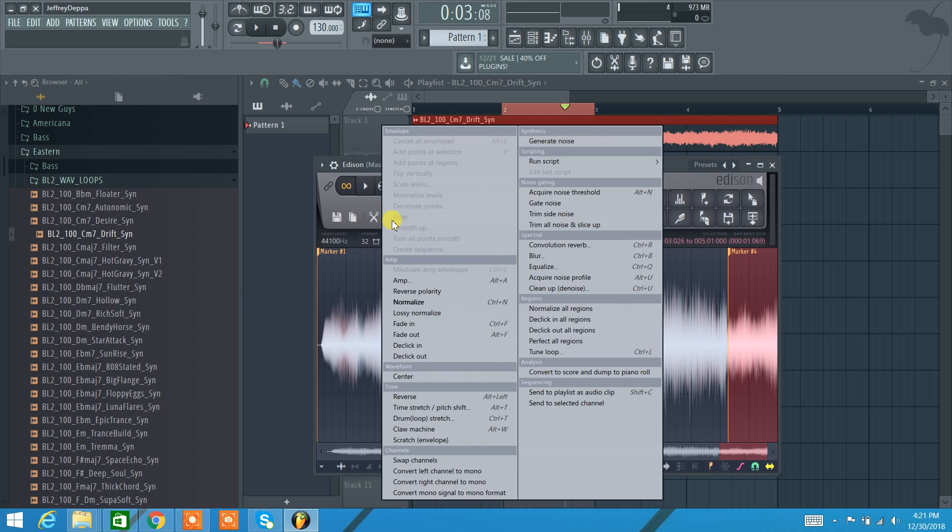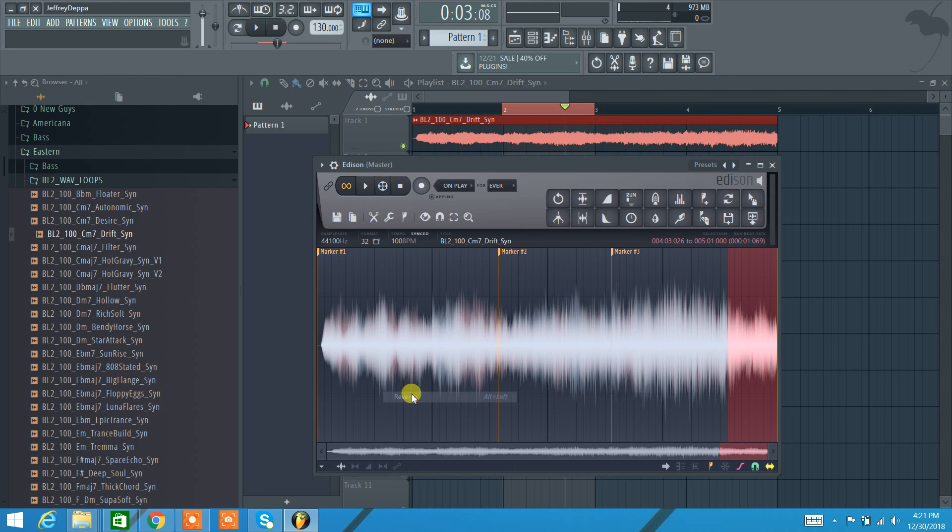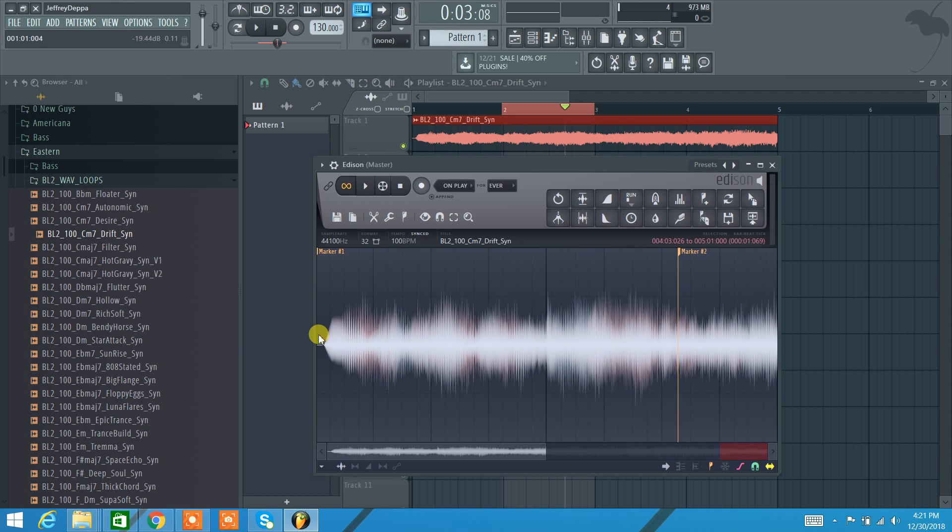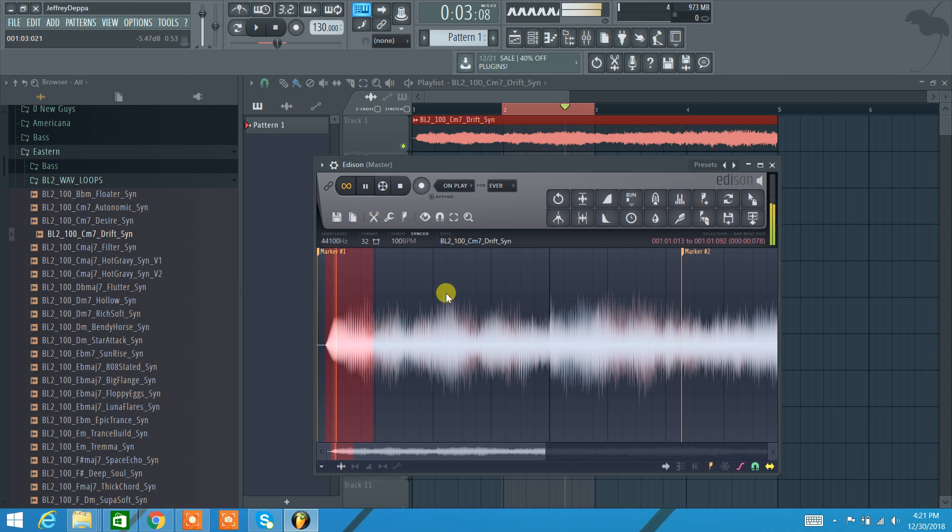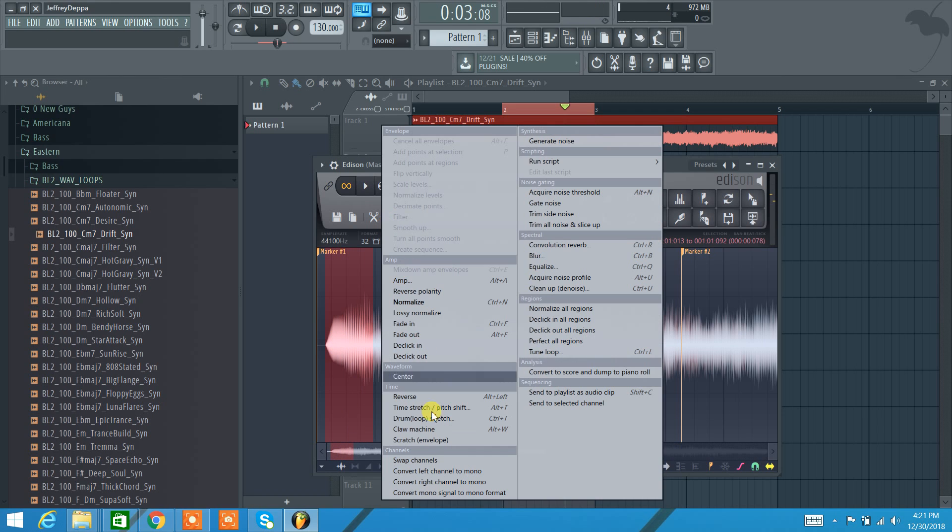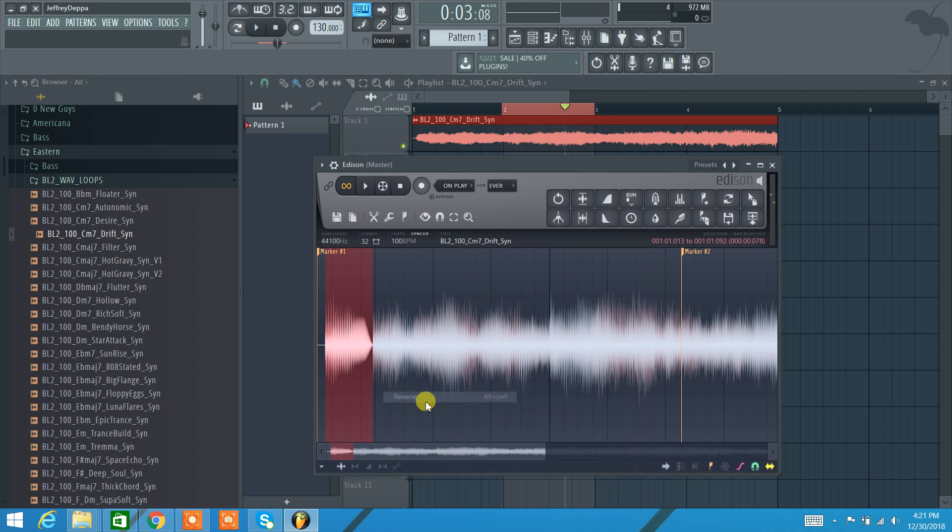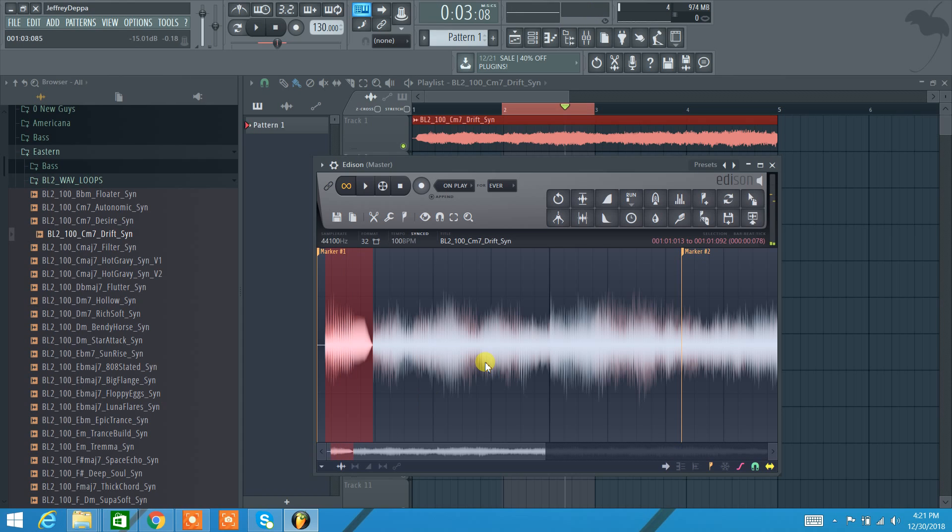But most of these I'll talk about when we get down to all these over here. But let's just do reverse real quick. Cause I don't, I don't think that's in the other section. So, let's just do this area here and we'll just reverse it. So that's cool.